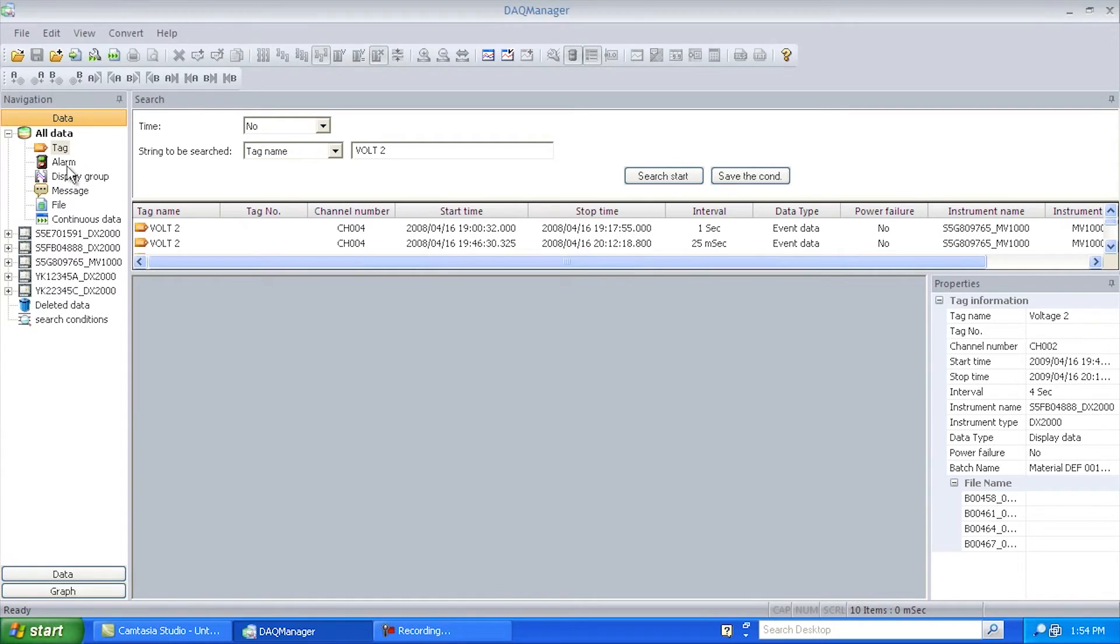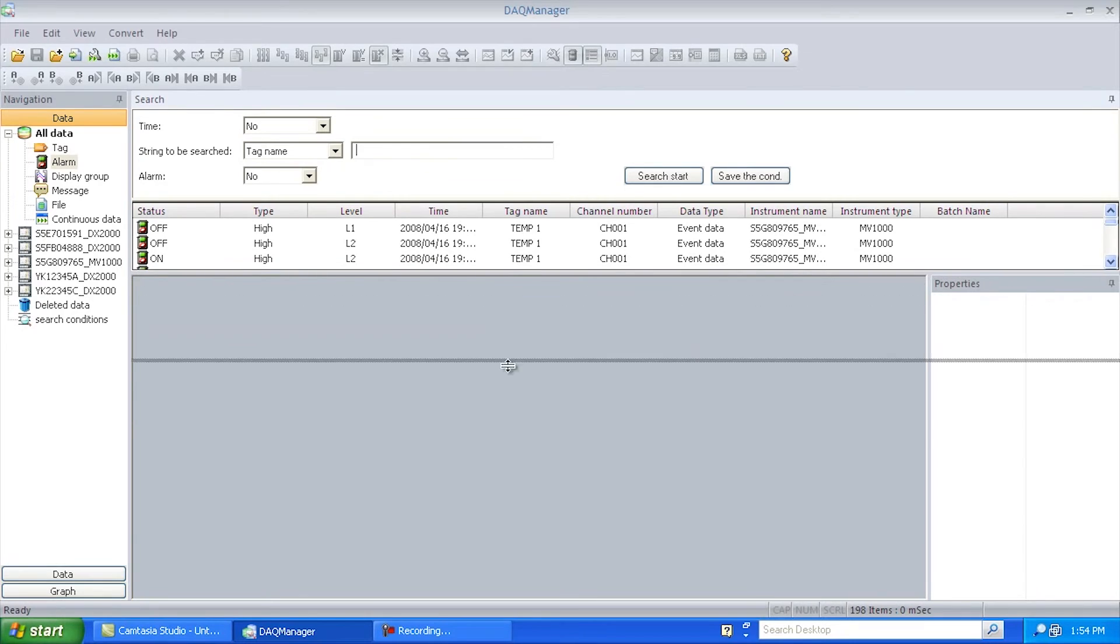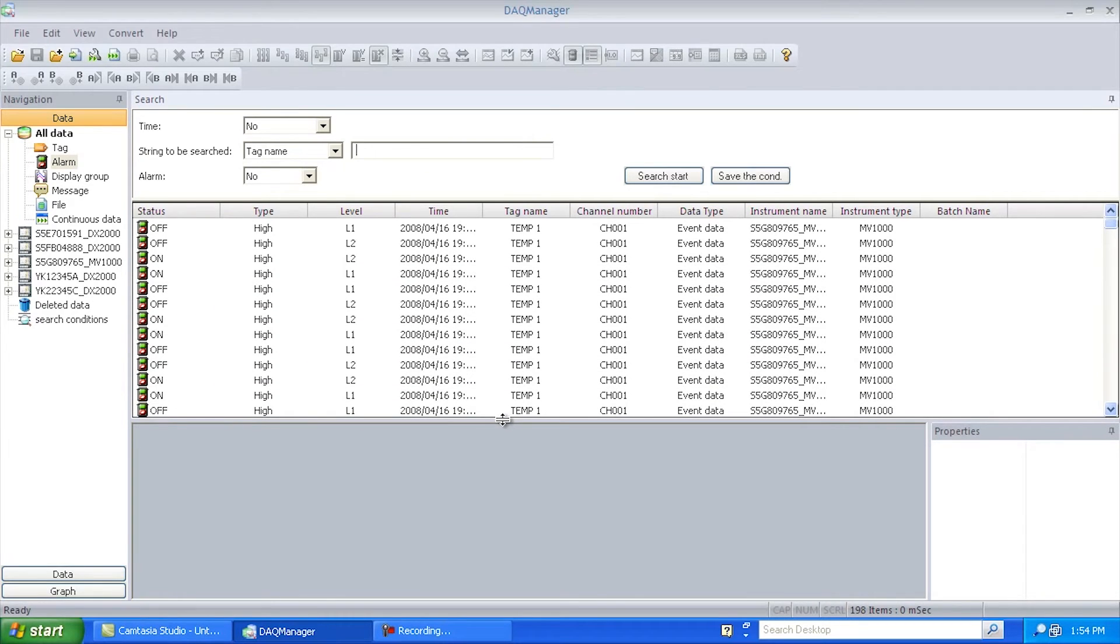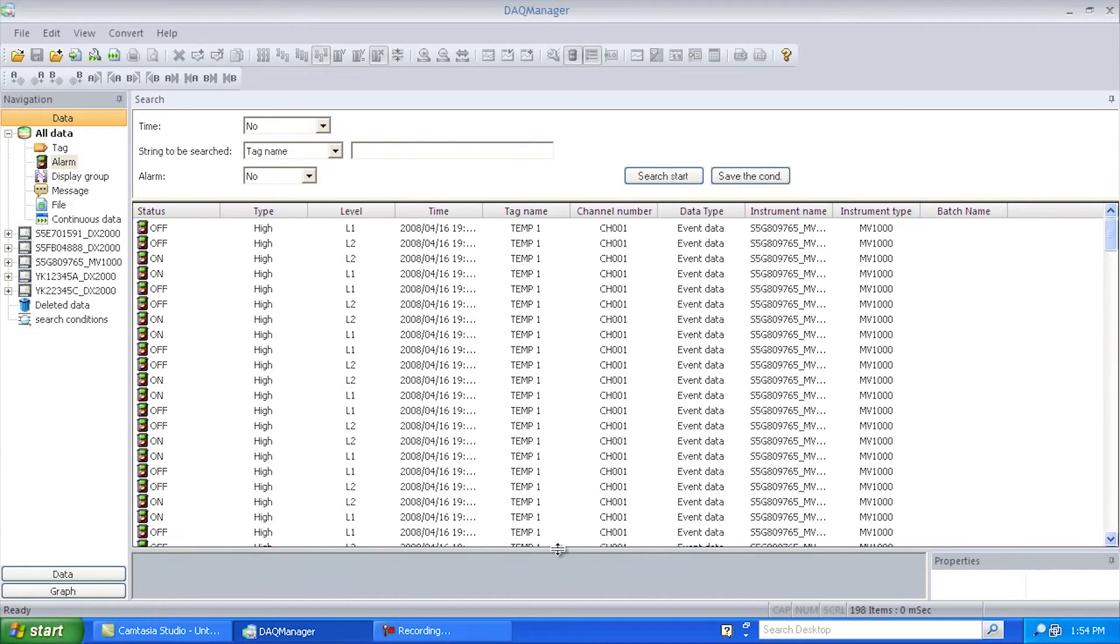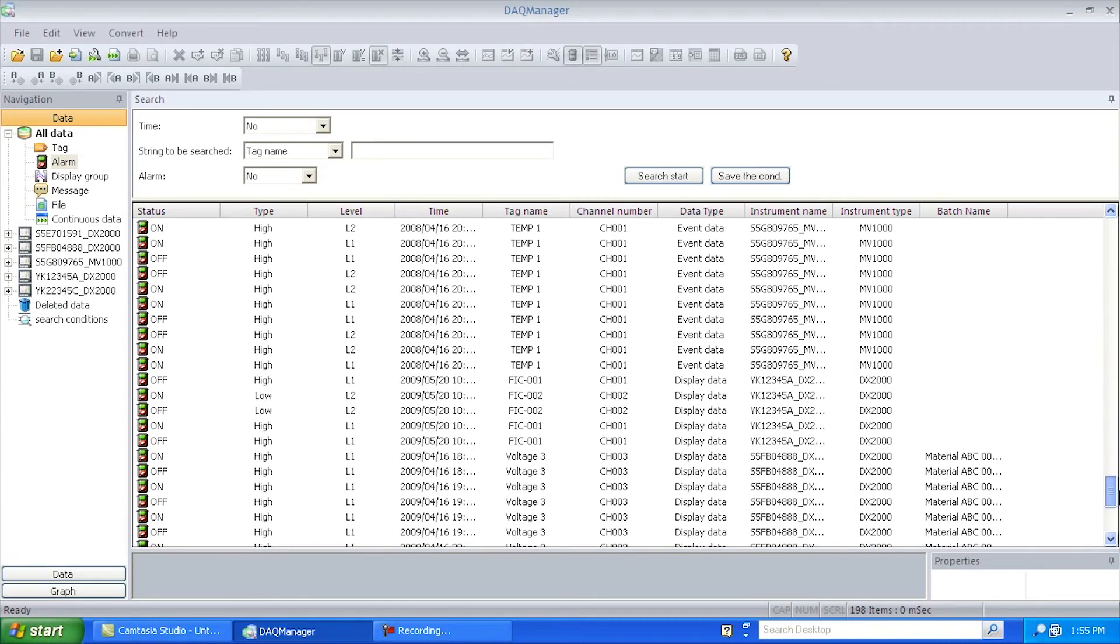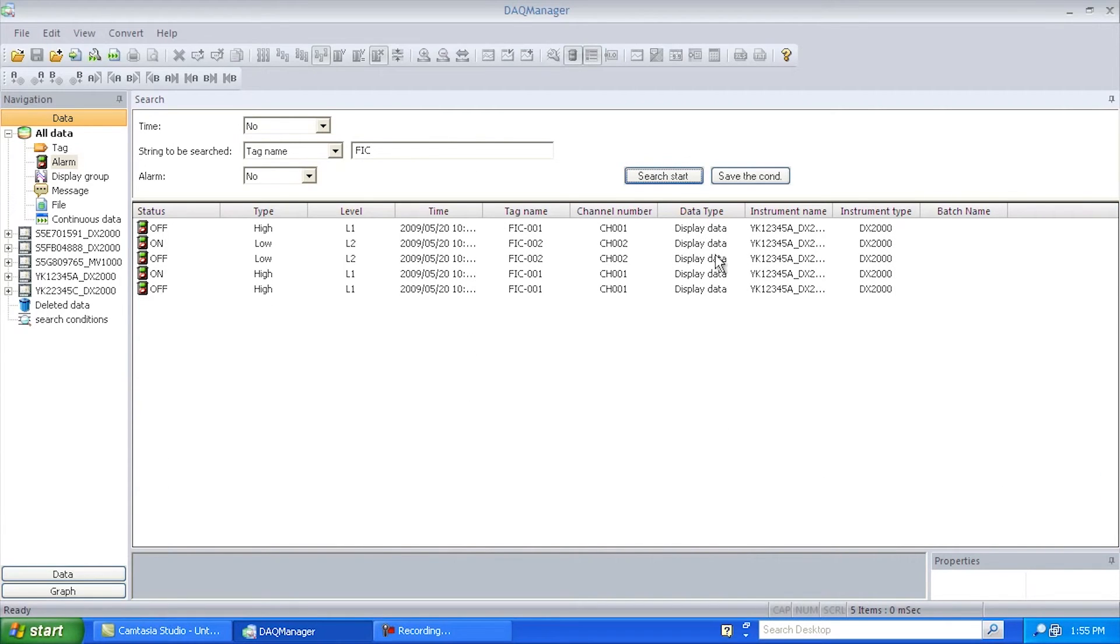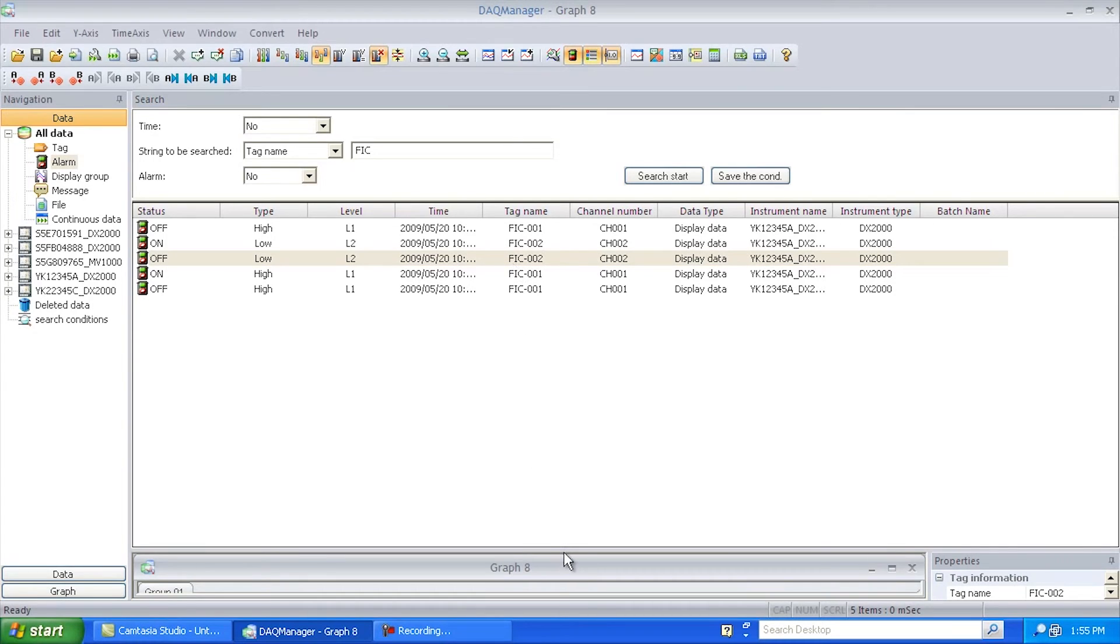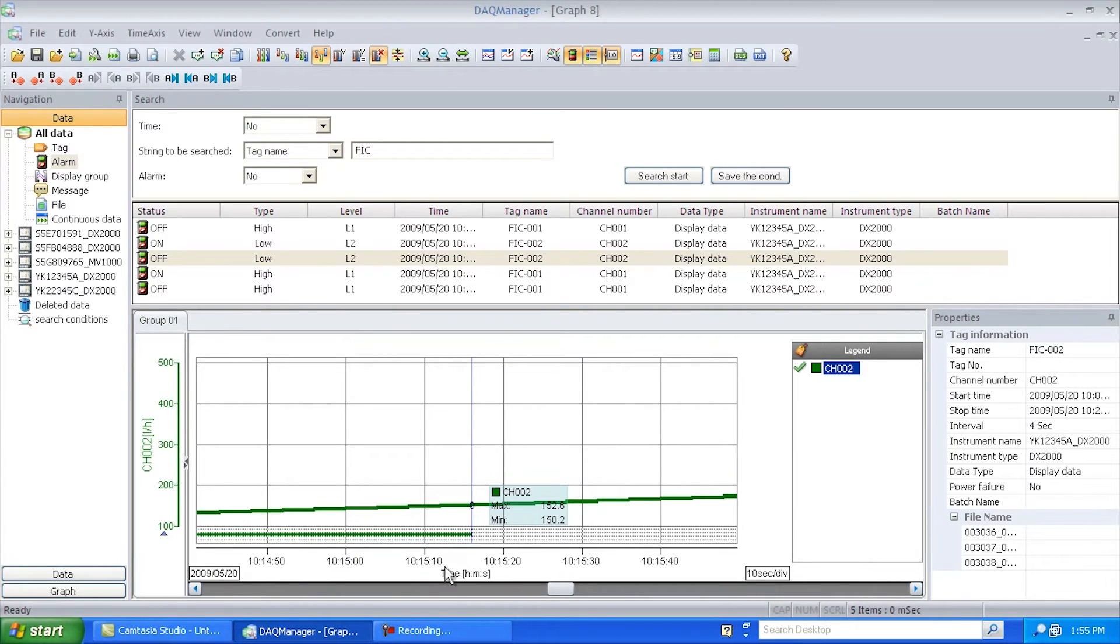I could then go here and say maybe look at it by alarm. And I just want to see the alarms that have a FIC in them. So I'll go FIC, do a search. That brings me up all the alarms that are FIC. I can pick the particular one I want to look at. And there it is. There's the information. And it's showing it down here.